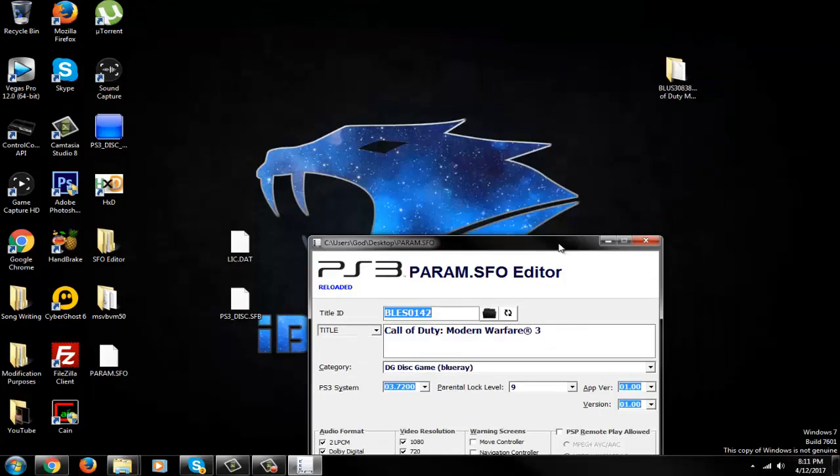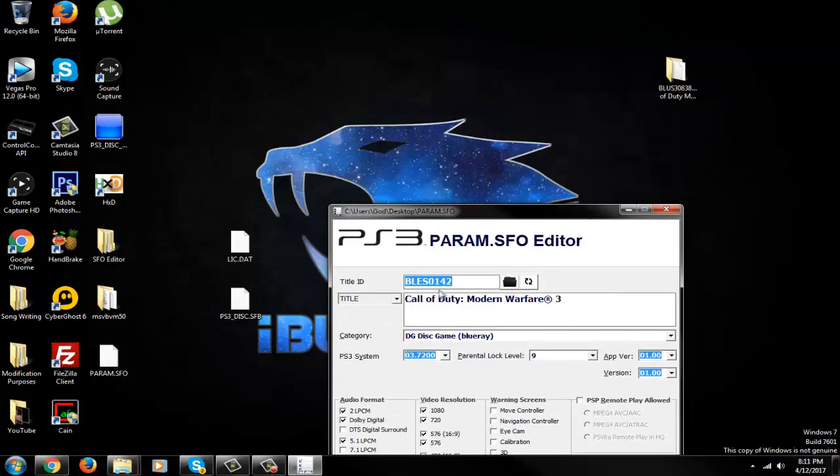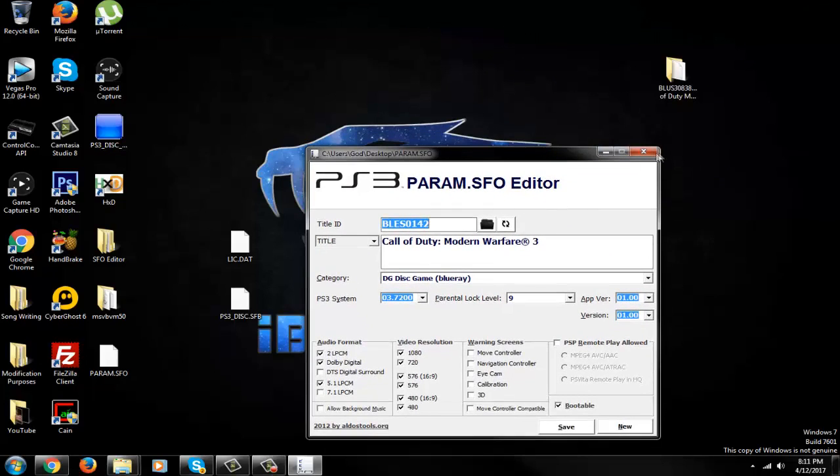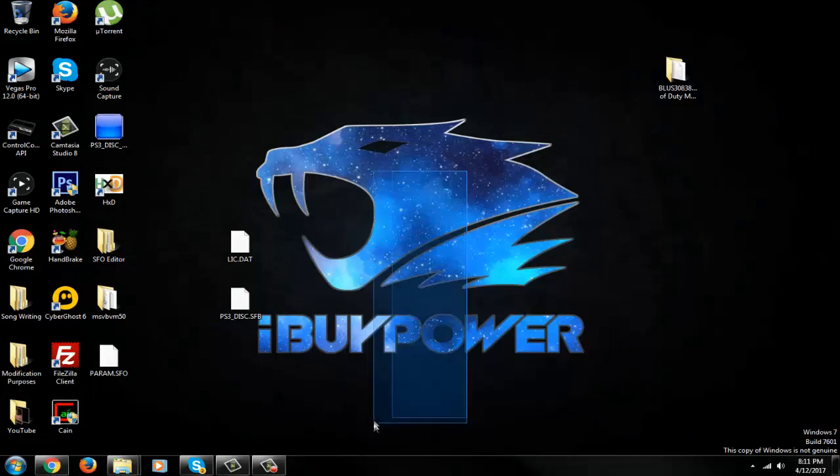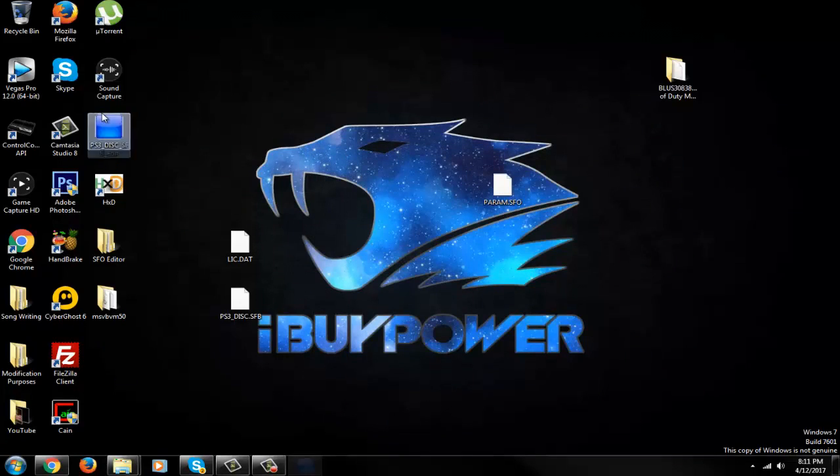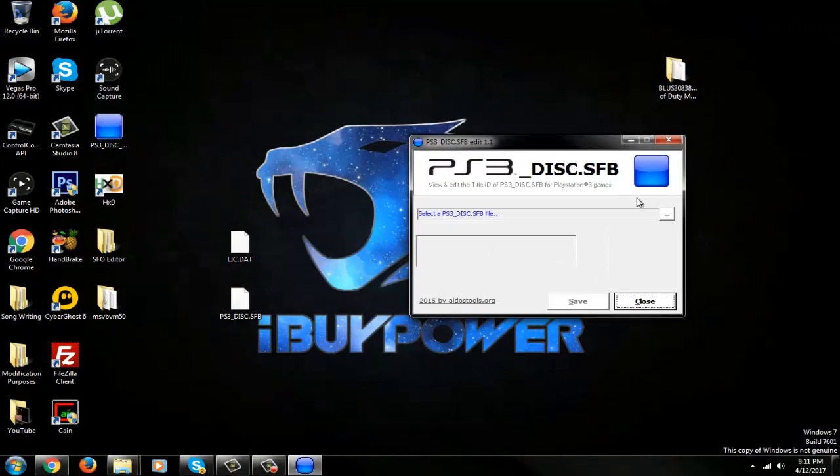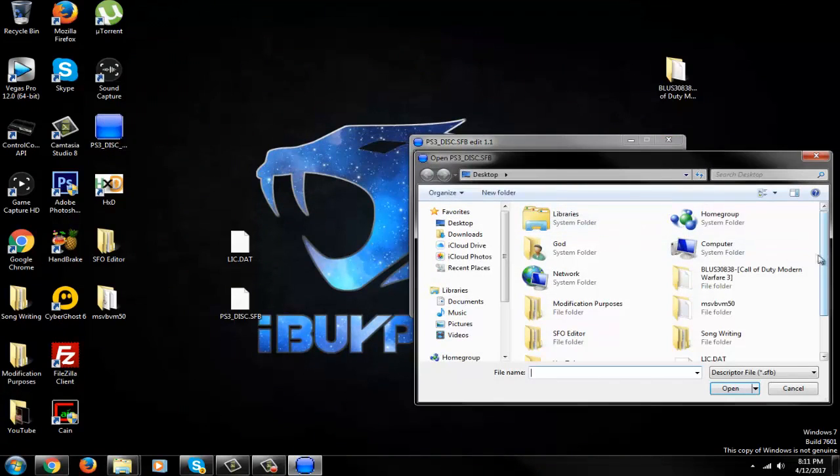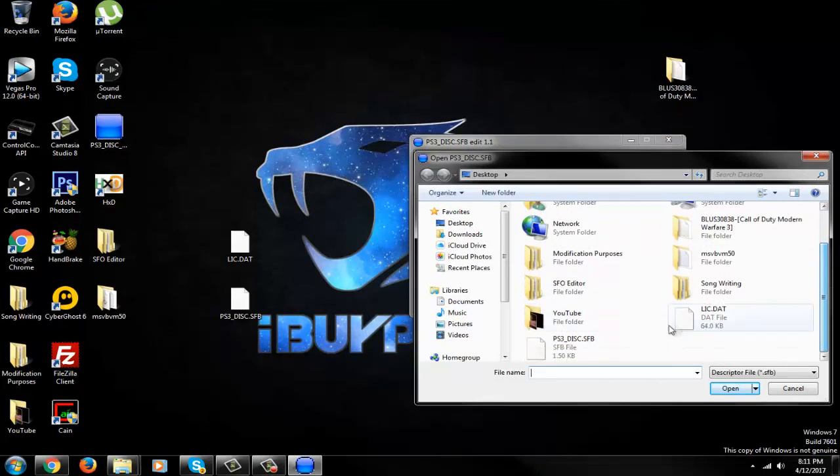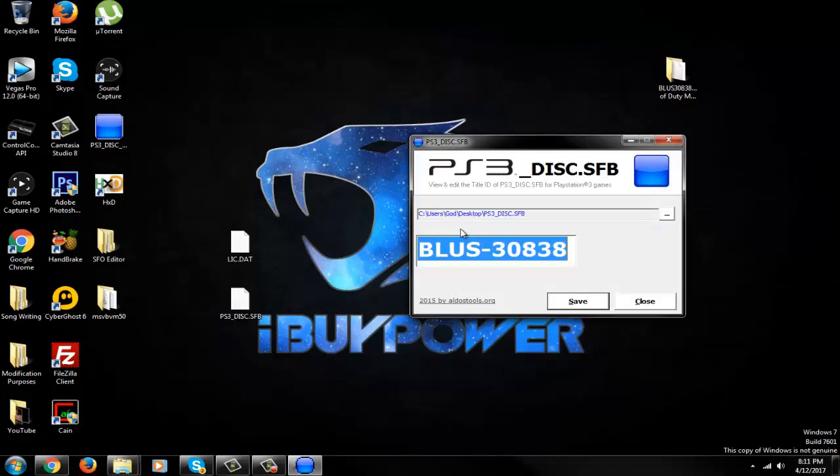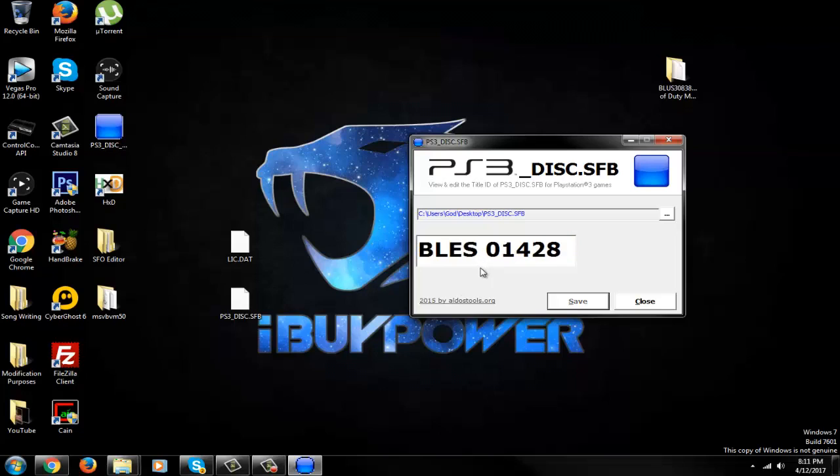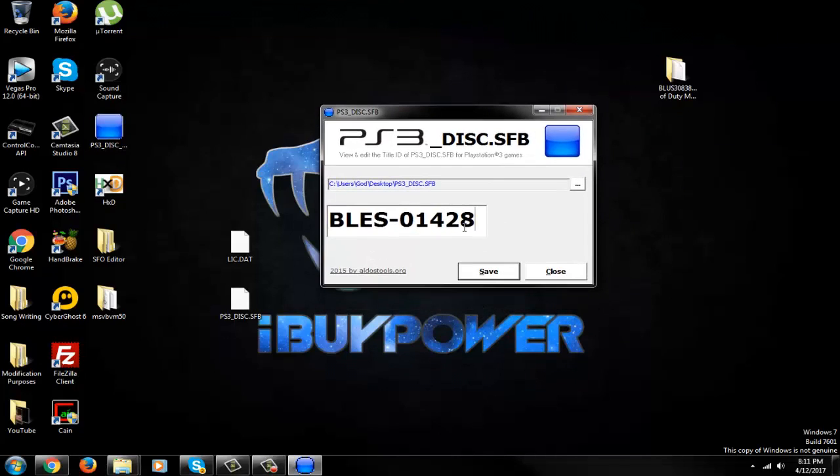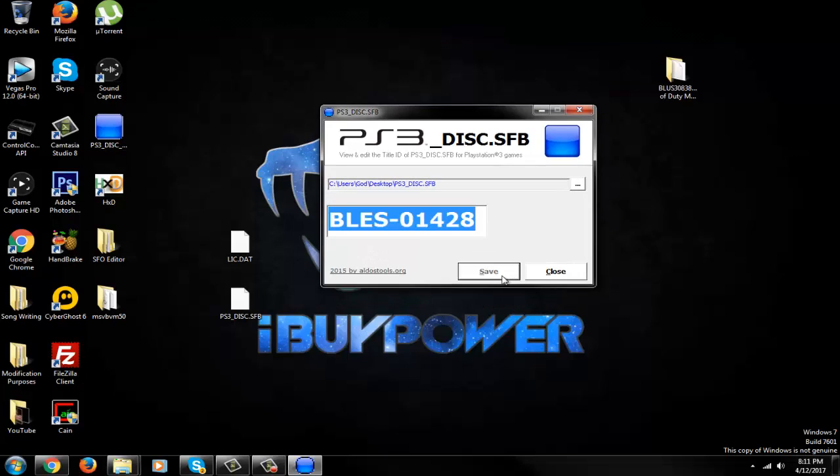And now, open up this. Go to browse, put in this folder: PS3_DISC.SFB. Open that. Right here, paste your code in there. Put a hyphen between the two. Like that. BLES-01428. And I think I made a mistake somewhere.